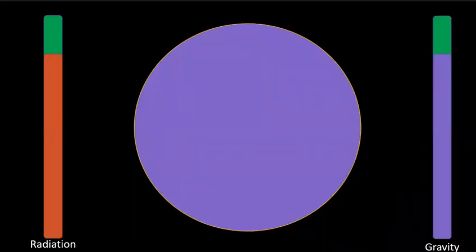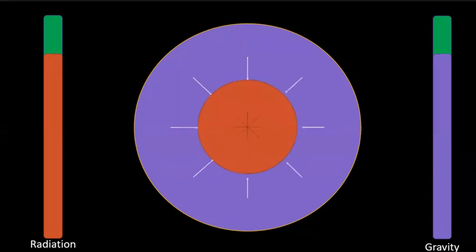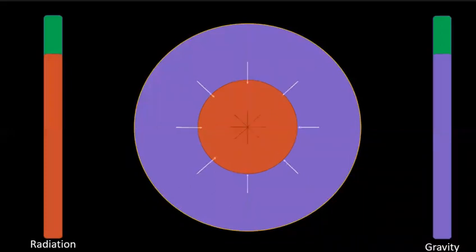Any star is balanced due to radiation and gravity. Due to its own gravity, hydrogen atoms in stars fuse together to form helium atoms.